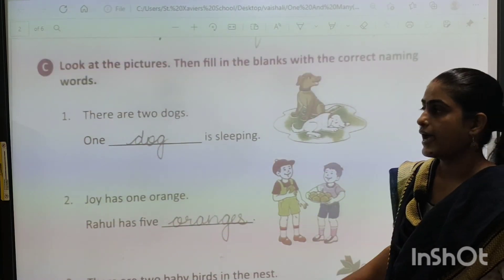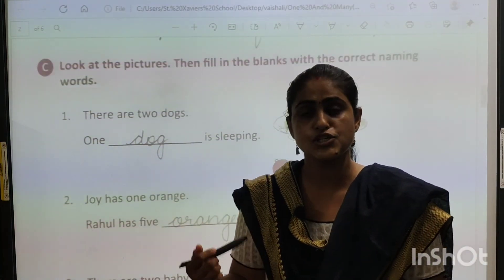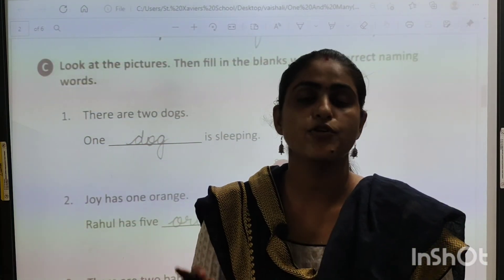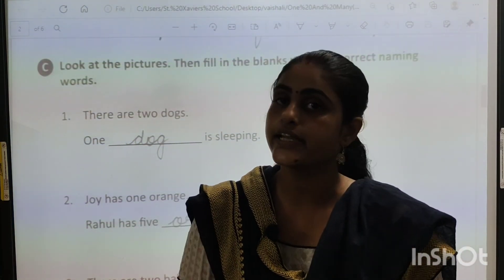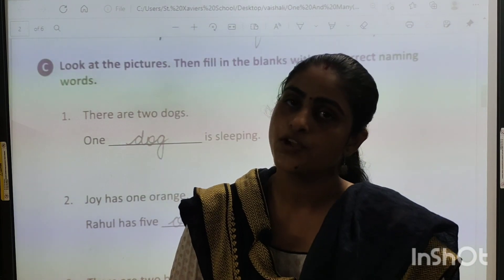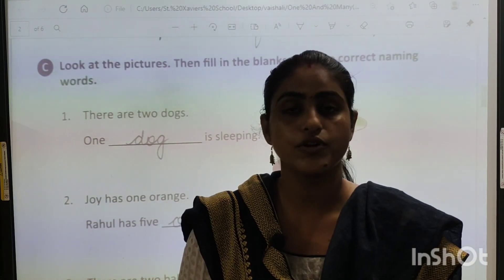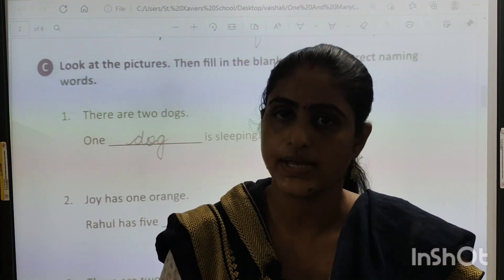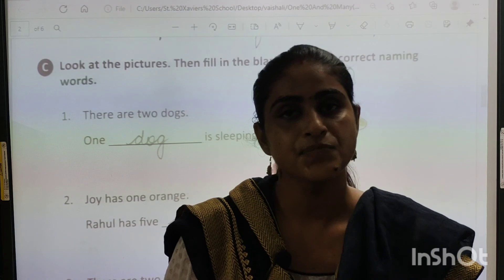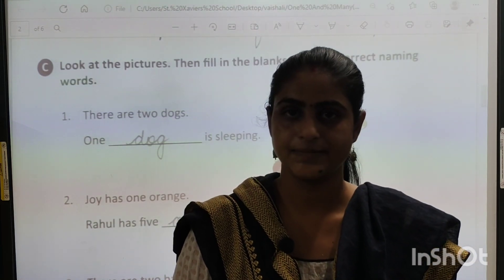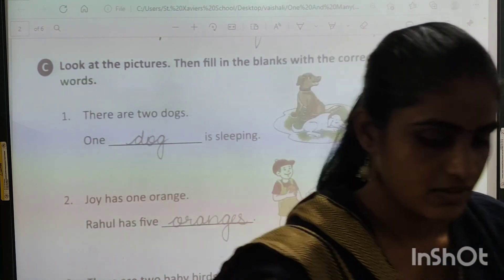Okay, I hope you all have understood this part, children. You are going to write neatly in your English grammar textbook. For today, you have to do only these two exercises. Thank you. Have a nice day. Bye.